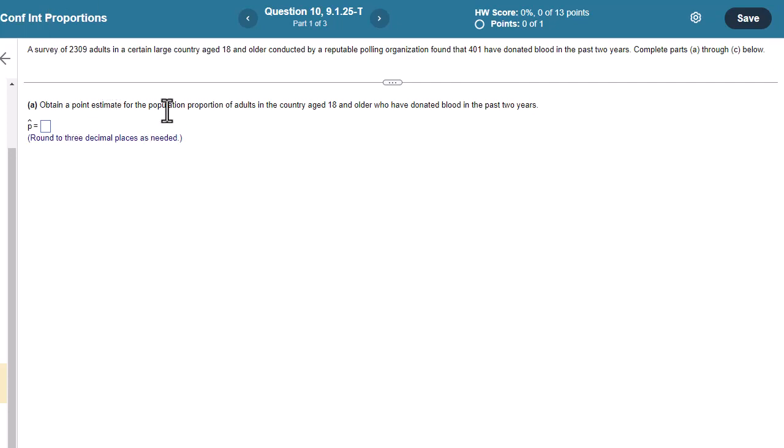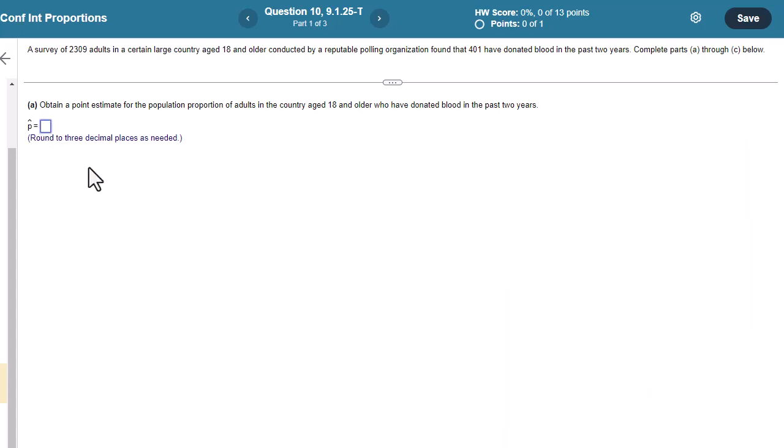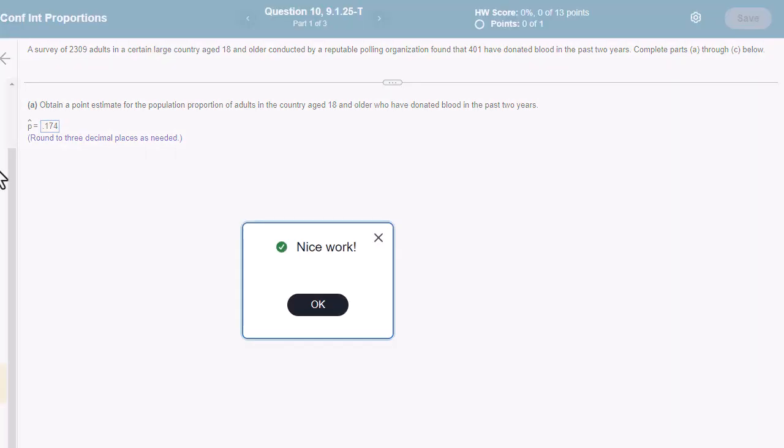Okay, obtain a point estimate for this population. So the point estimate again is X over N, so the number of successful outcomes, in this case the number who donated blood, over the total in our sample. When I crunch that out, I'm going to get 0.174 because we're rounding to three decimal places.